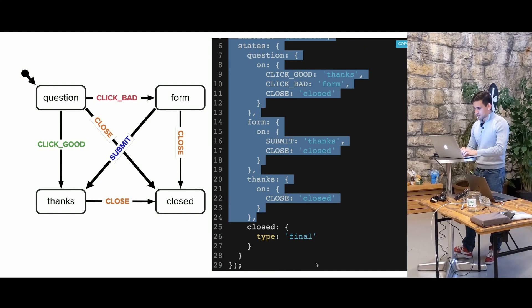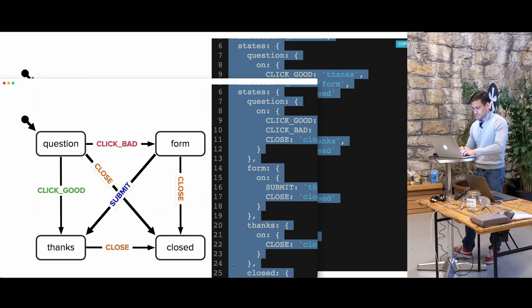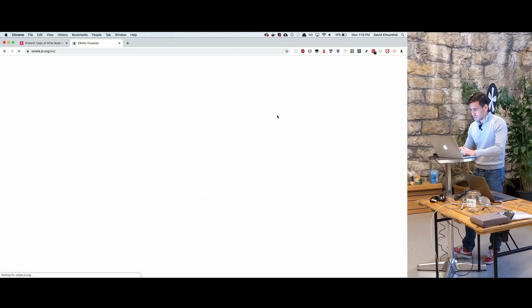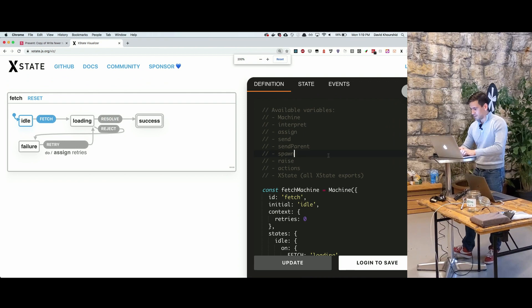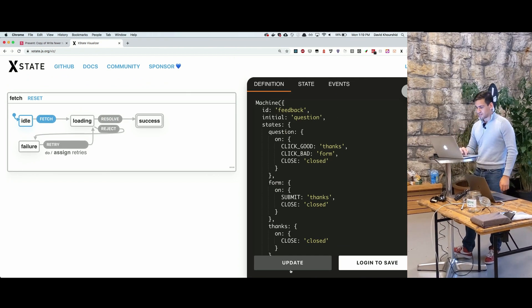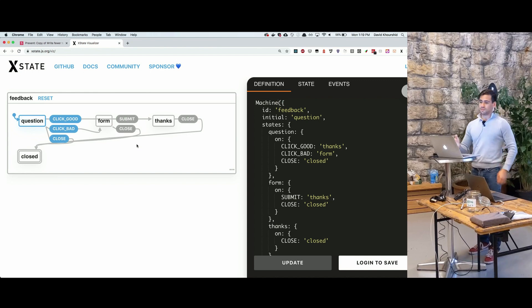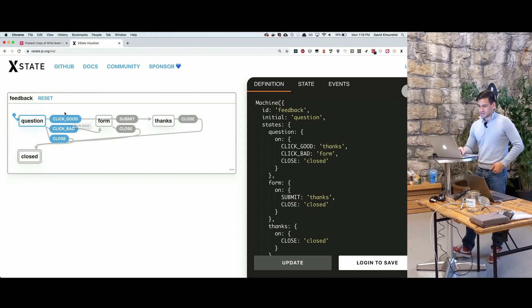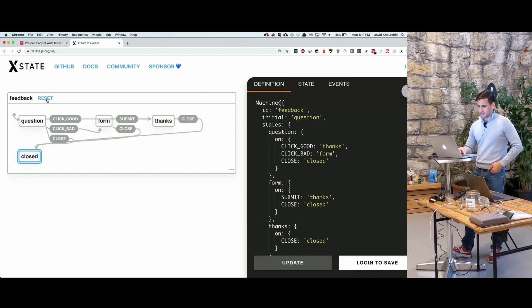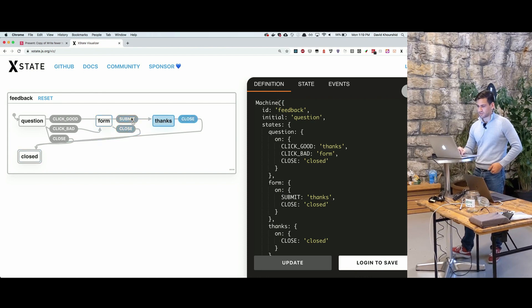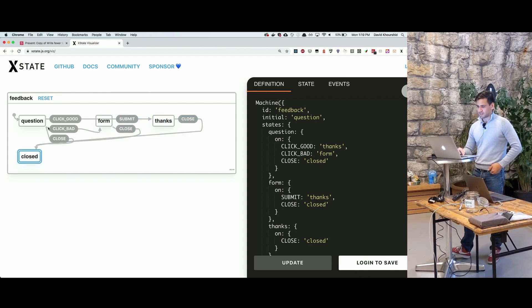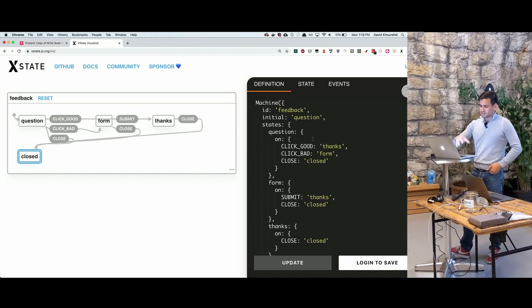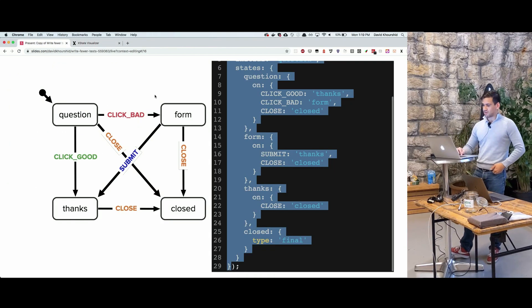Now, the cool part about this object is that I could go ahead and copy this. I could just paste that exact code into here and be able to visualize what that state machine is directly from the code. So I could click good, and I could see that it goes to thanks. I could click bad, see that it goes to form. If I click close, it goes to closed. If I click thanks, it goes there. And so this creates this finite state machine that represents our app.